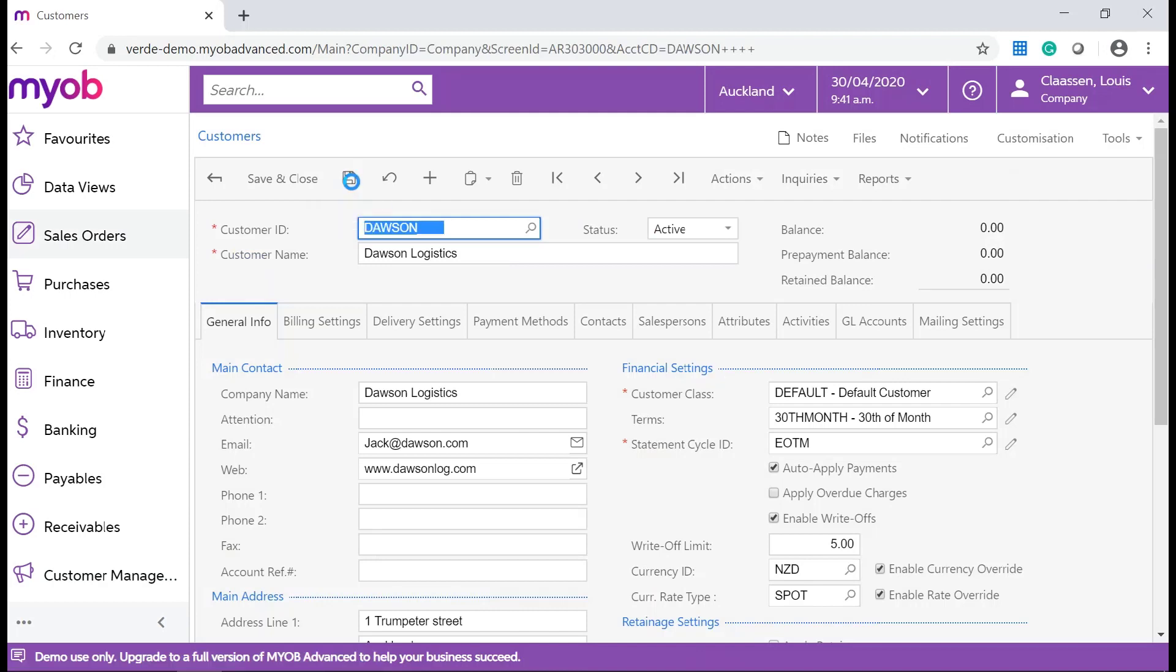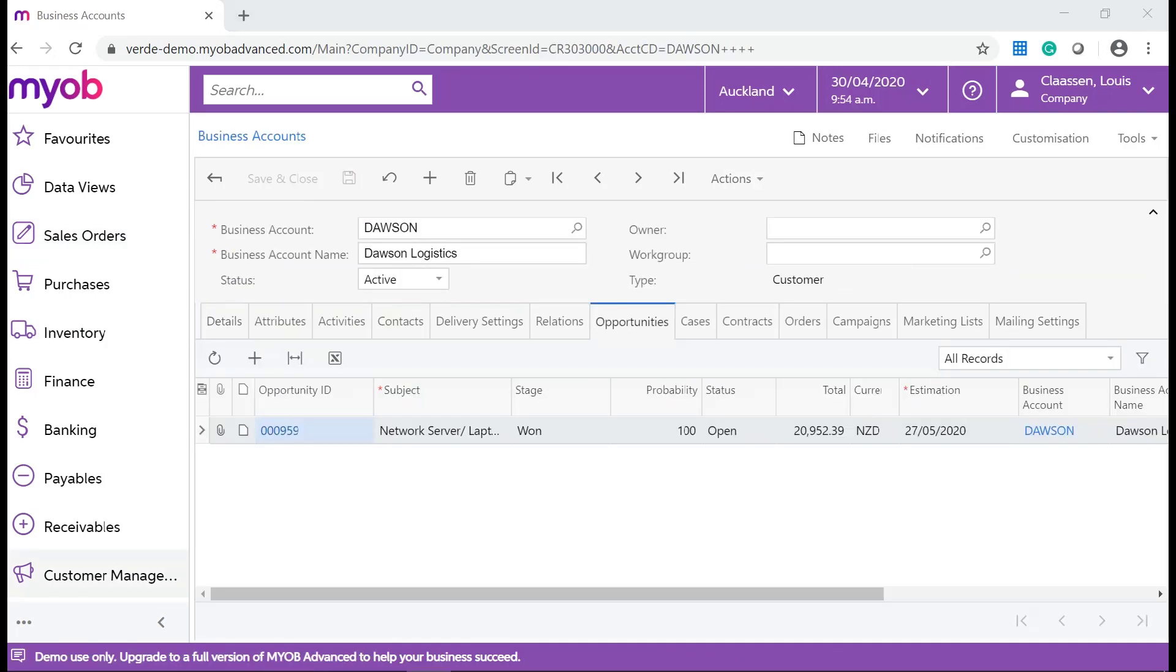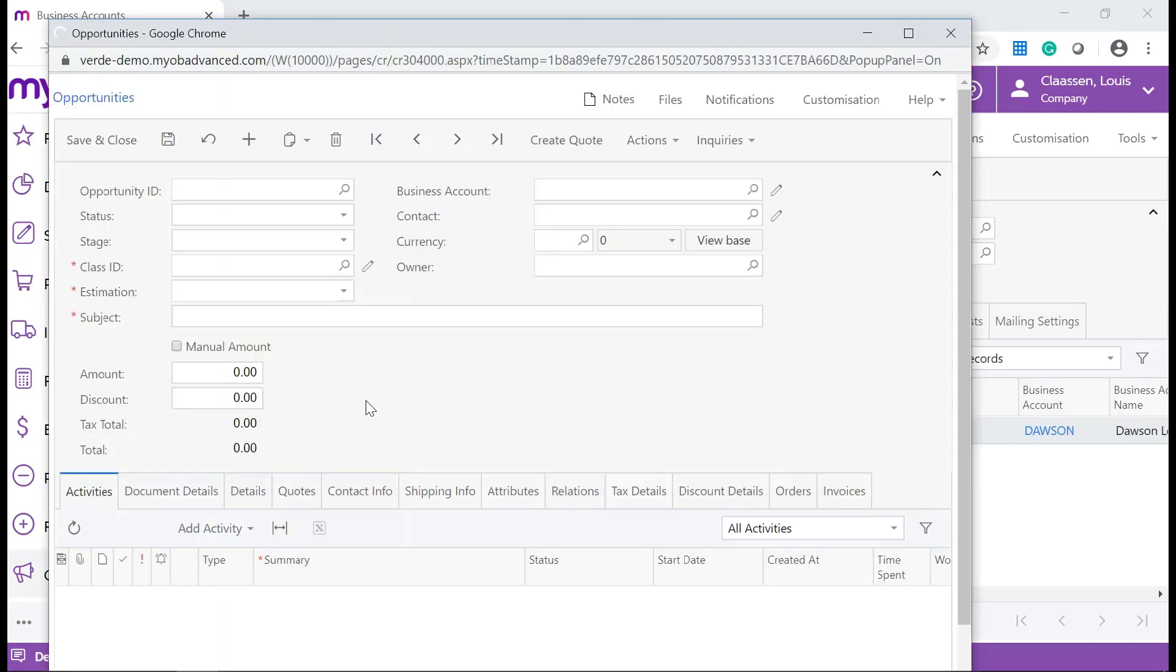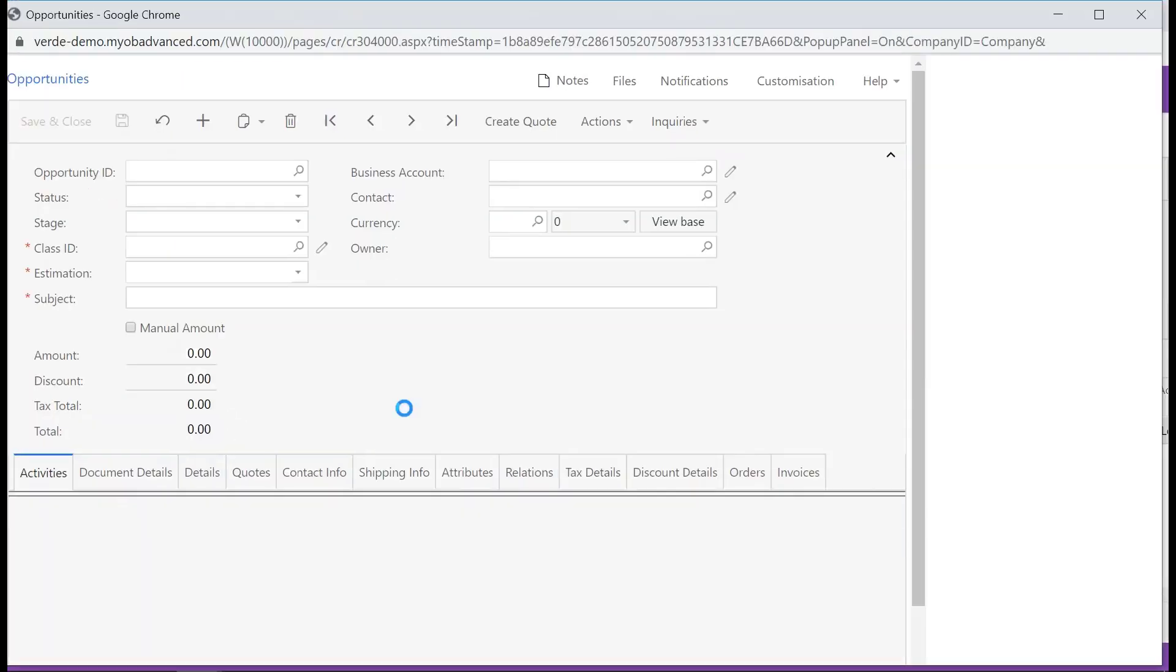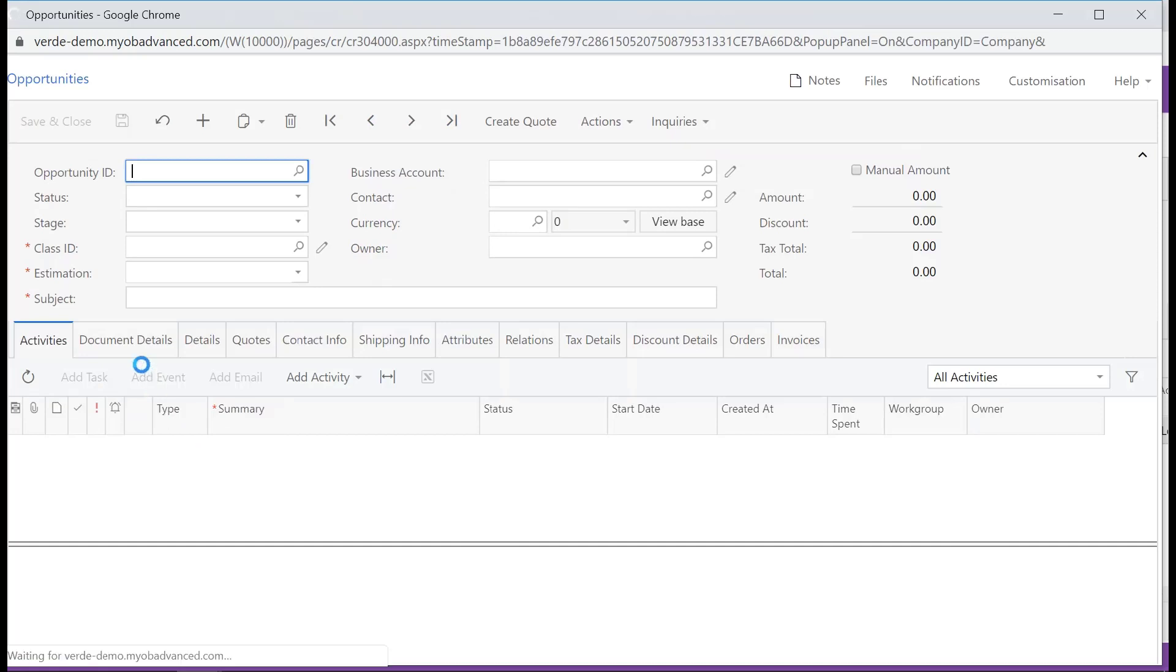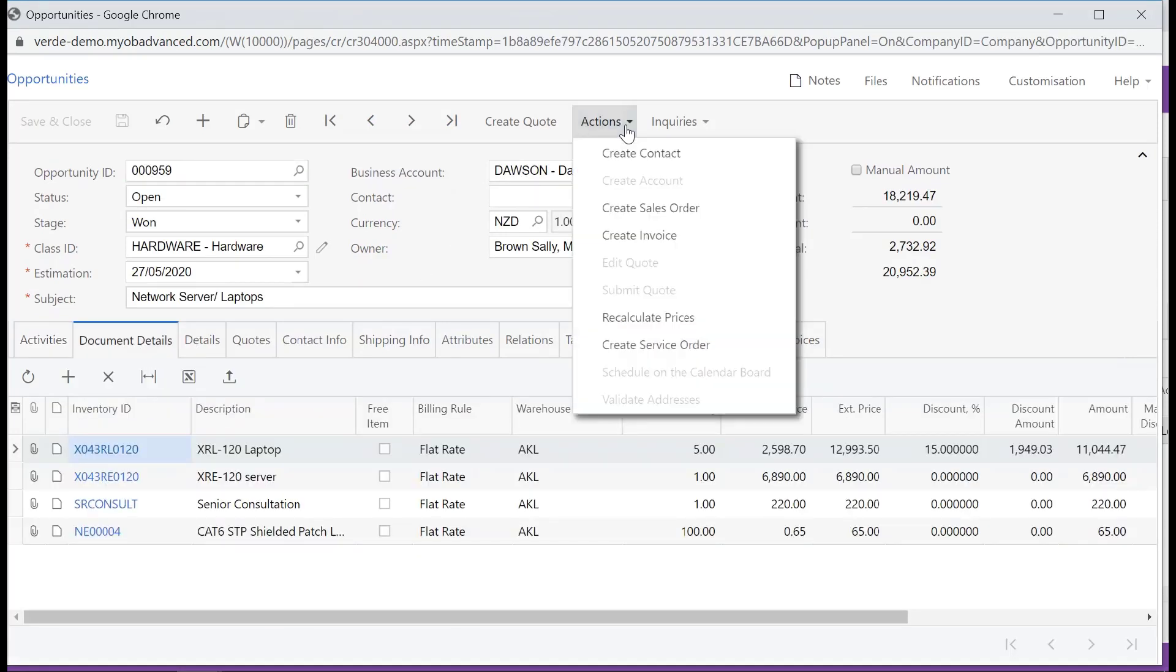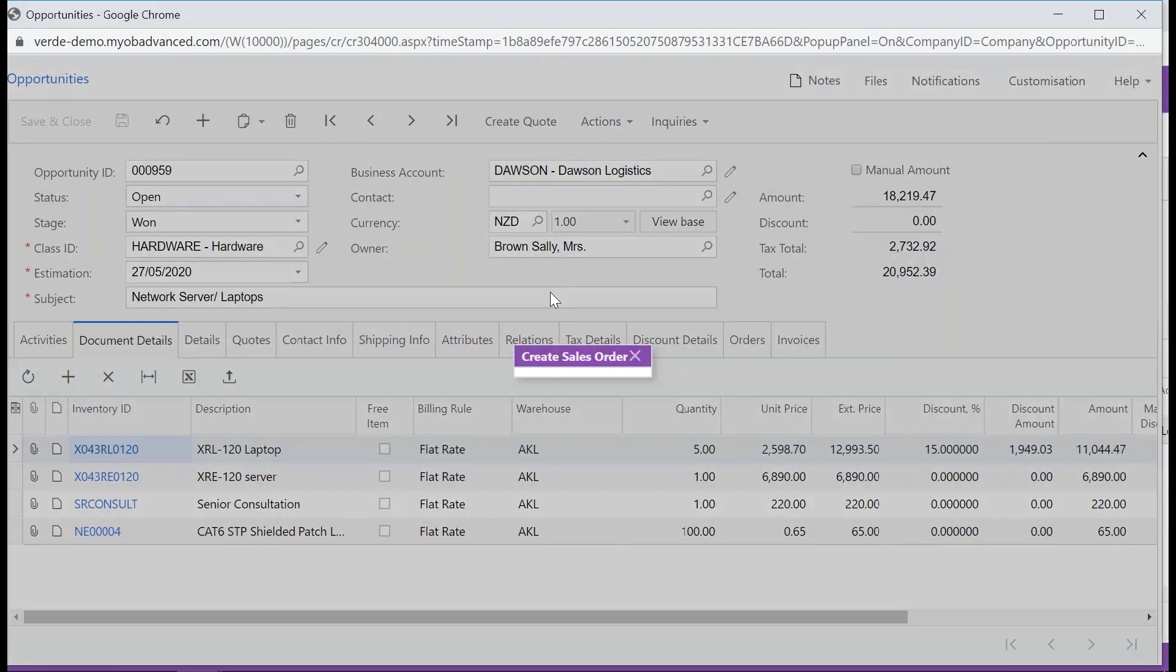Let's go back to the Business Account. On the Opportunity tab, open Opportunity by clicking on the hyperlink for the Opportunity ID. From the Actions drop-down list on the Forms toolbar, select Create Sales Order.